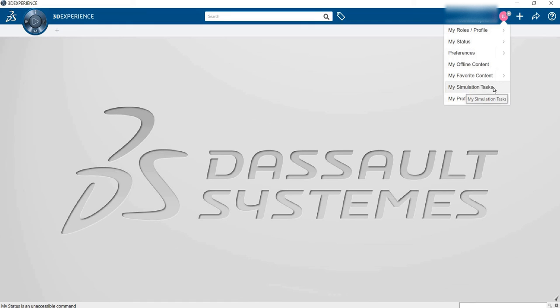My simulation task - I will talk about that later. My profile, this is your profile line.